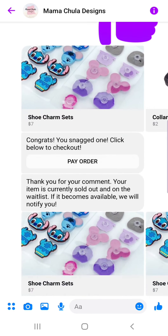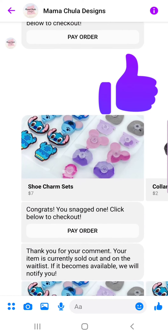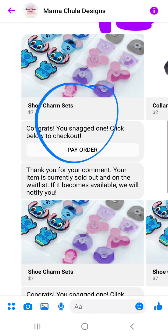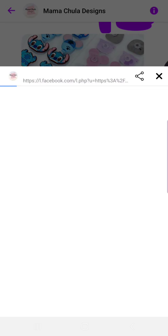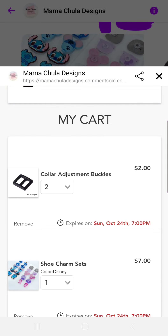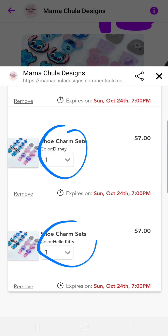In my Messenger I can see I have two new messages. The first one is for that first set of charms — the Disney set. The second message shows two pictures, so that's the Hello Kitty set I claimed two of. If I click through to 'Pay Order,' I can now see I have the two sets of buckles I previously had, plus one set of the Disney charms, and only one set of Hello Kitty — even though I claimed two, there was only one set in stock, so it dropped me down to one.